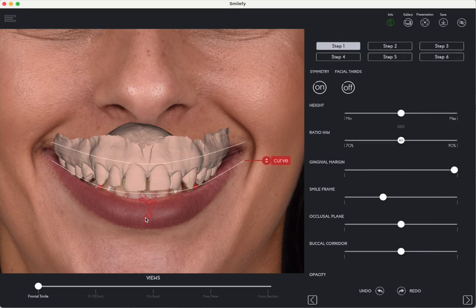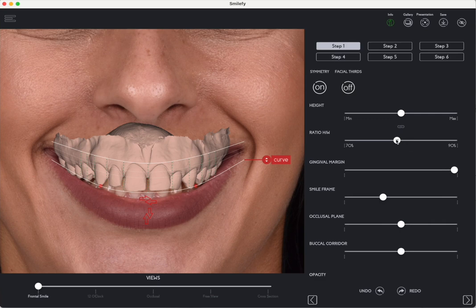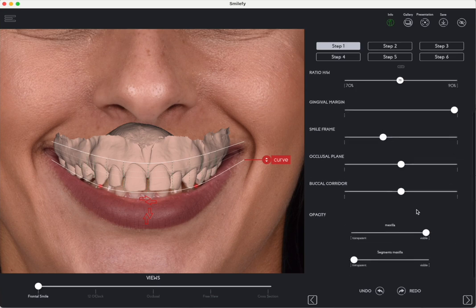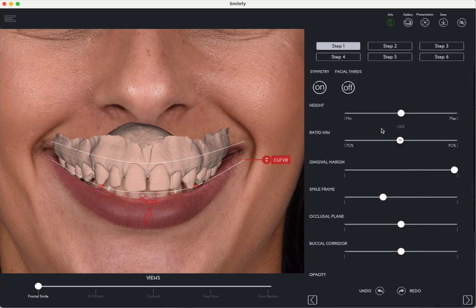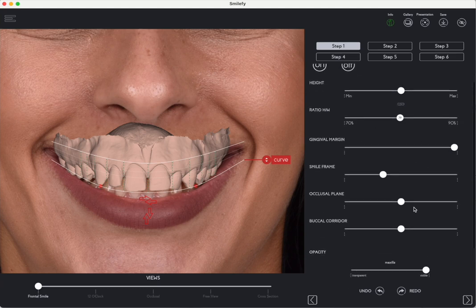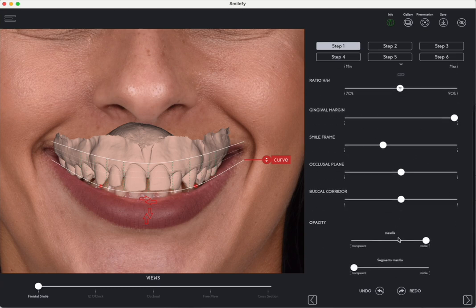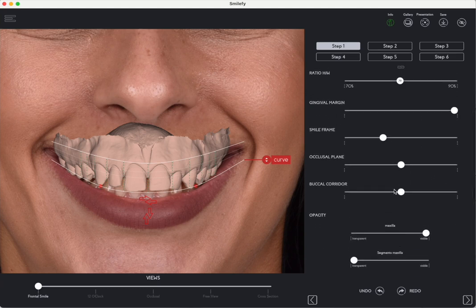Advanced Smile Frame Setup. Set the most advanced smile frame in smile design by adjusting key visual references including height and ratio, occlusal plane, buccal corridor and gingival margins.